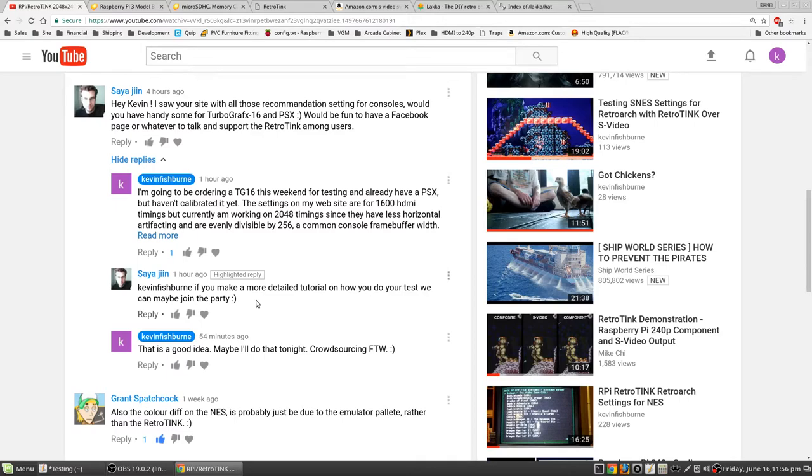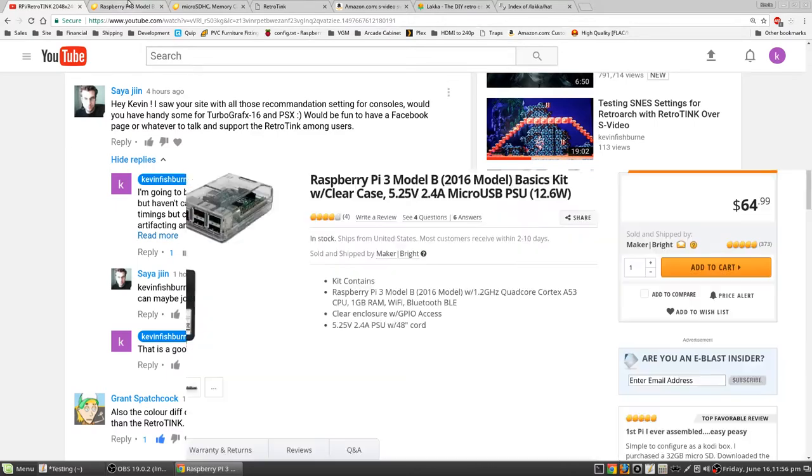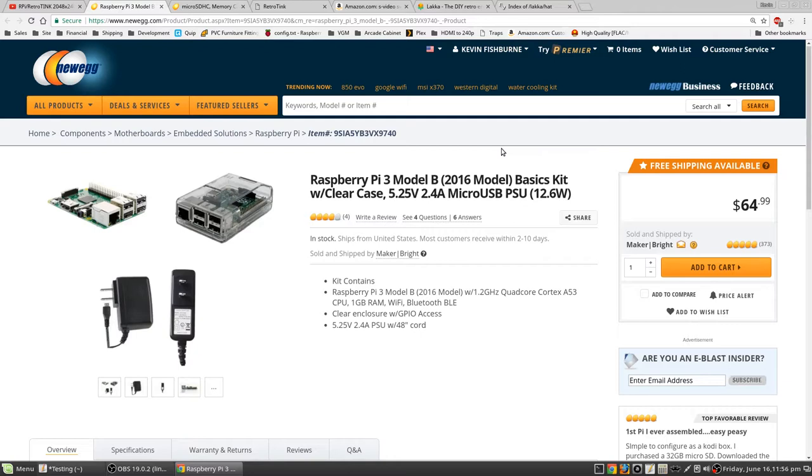So anyway, the first thing you need to do, obviously, is get a Raspberry Pi 3 Model B, which is, as far as I know, the most recent version of the Raspberry Pi. You can do that from wherever you like. Newegg's okay. This one here, it's the full kit. So you got the board, you got the power supply, and you got the case.